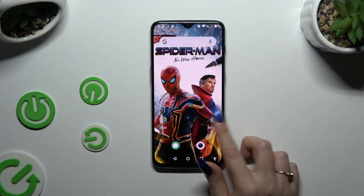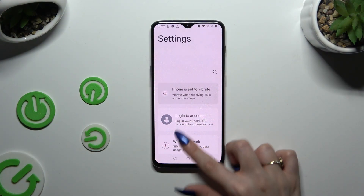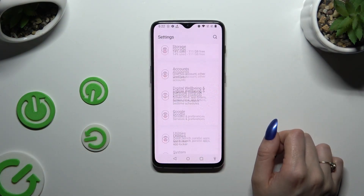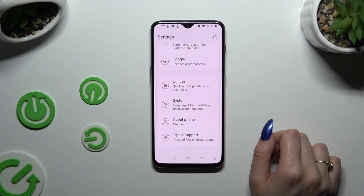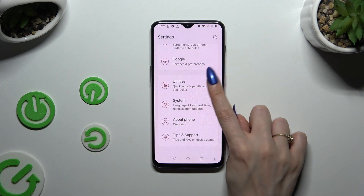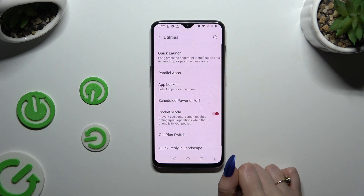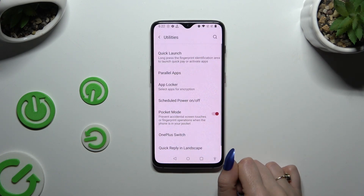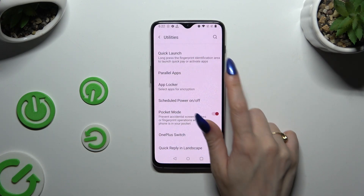Begin by opening Settings and scrolling down to access Utilities. Then select Parallel Apps.